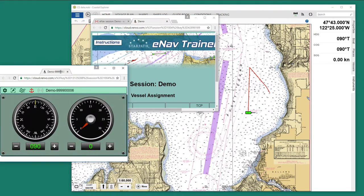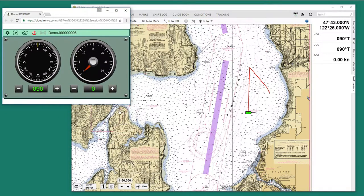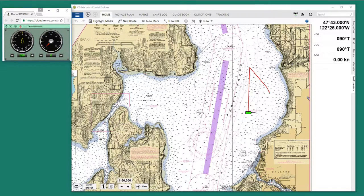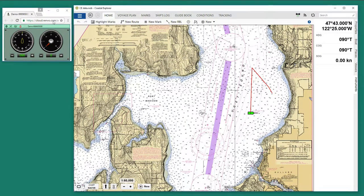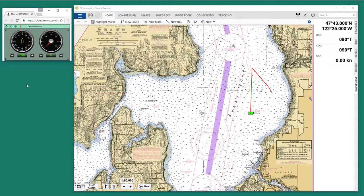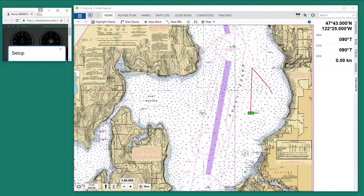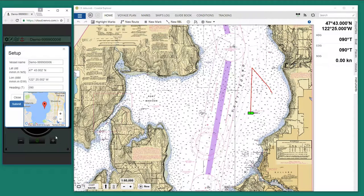I'm going to drag it over and close some windows we don't need. One of the issues to resolve with your individual setup is how you want to display the controls for the vessel — but this is one way. Let's first give the vessel a name: MVVename.